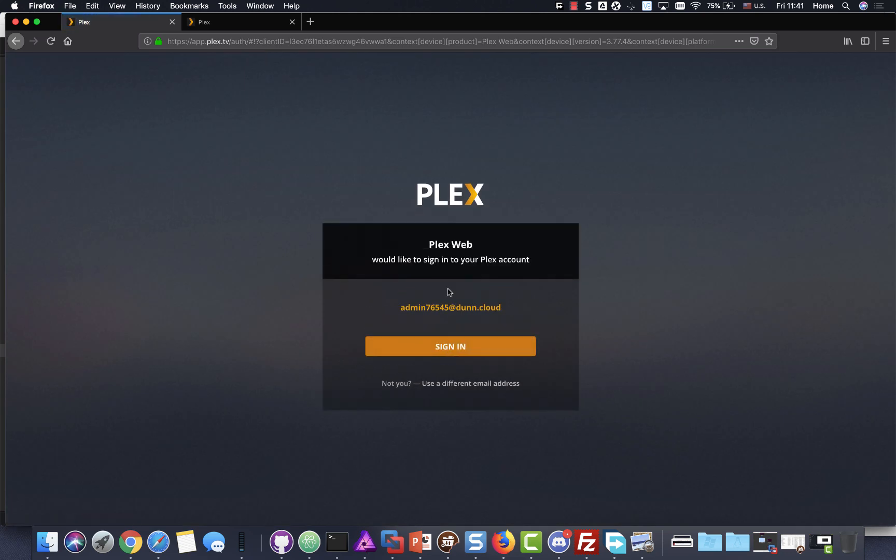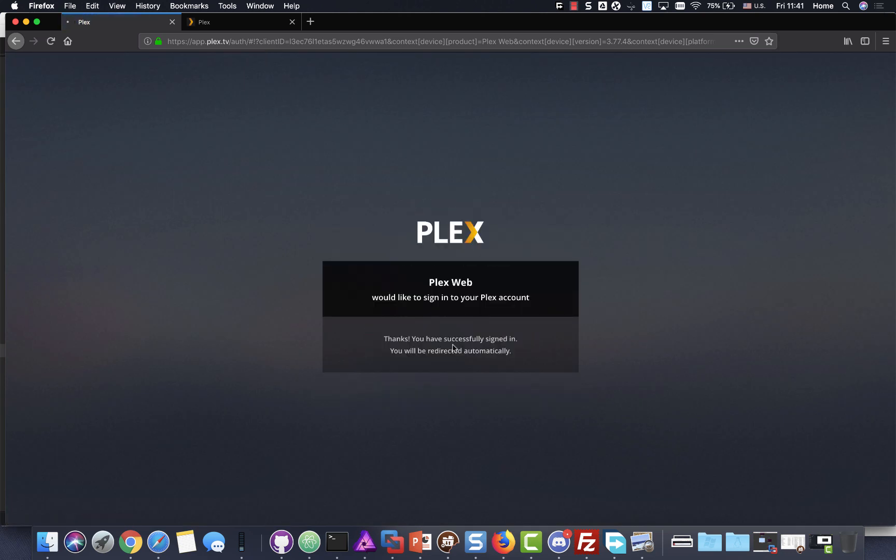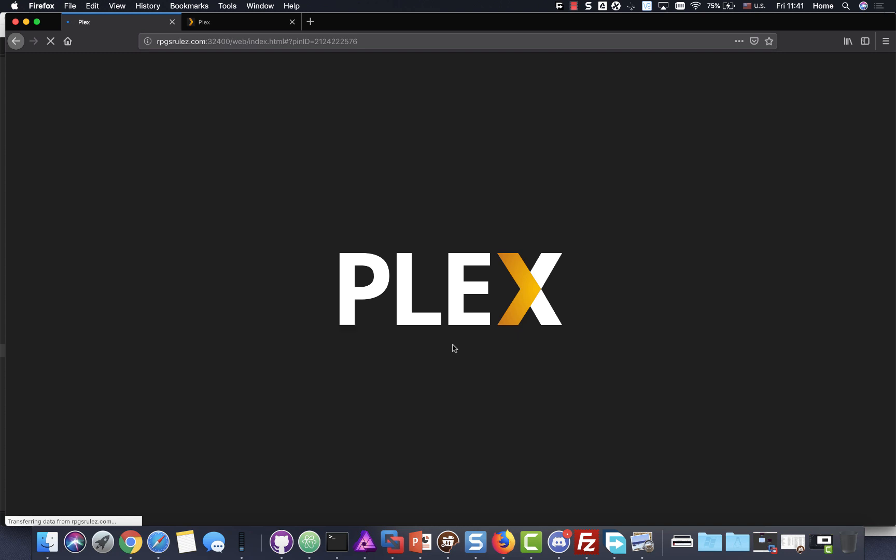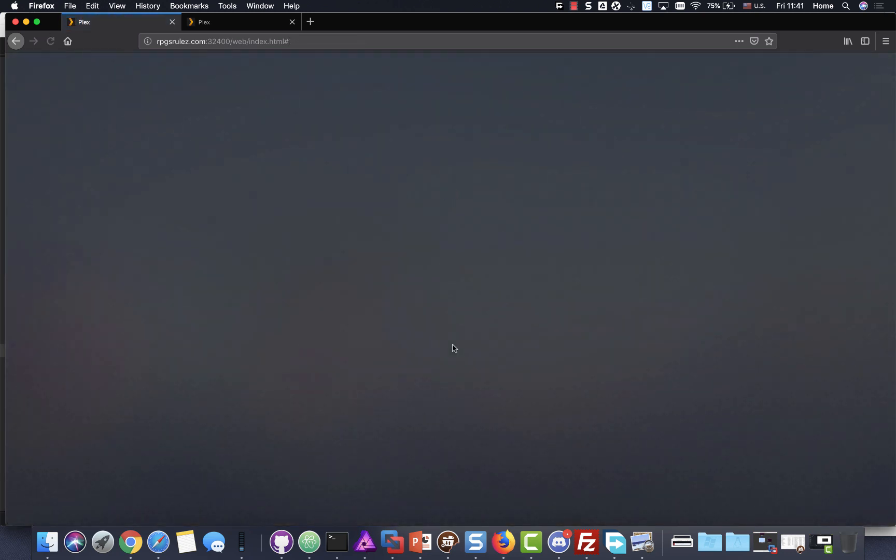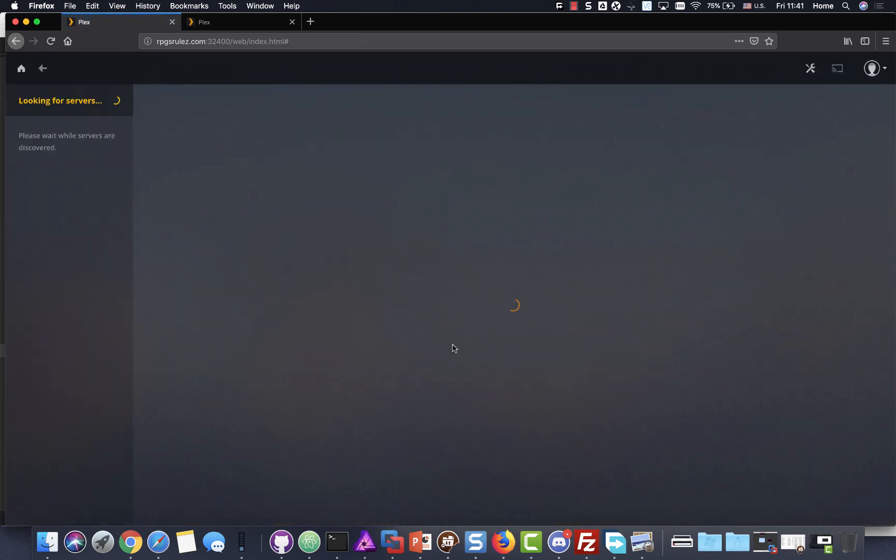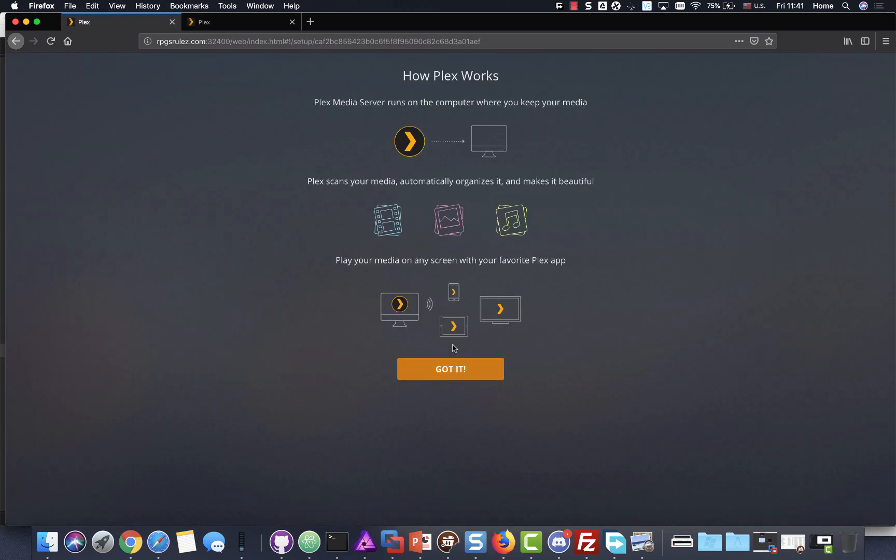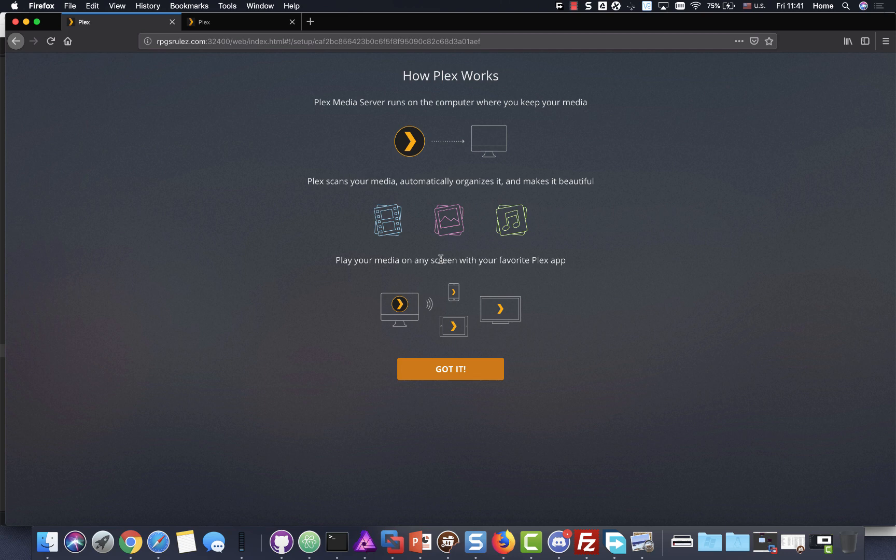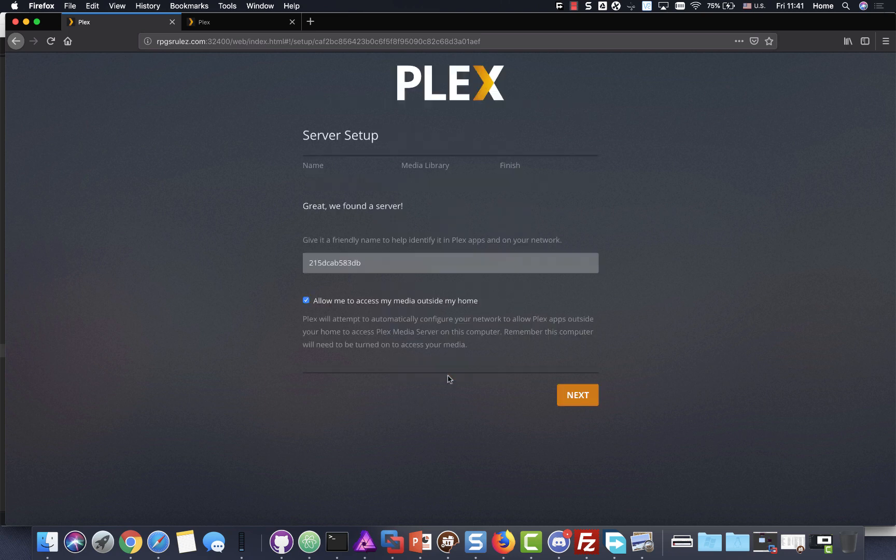So you're going to go ahead and sign in with your account. And there you go. The wizard pops up. So if this pops up, great. If it doesn't, you can look for your server. If you did not log in with the correct account, which I've done before, or you just done something out of the ordinary, this will not come up or you can't claim it. So just make sure you're looking out for this.